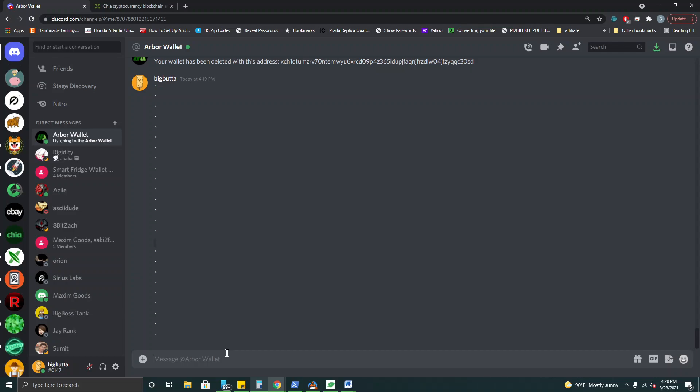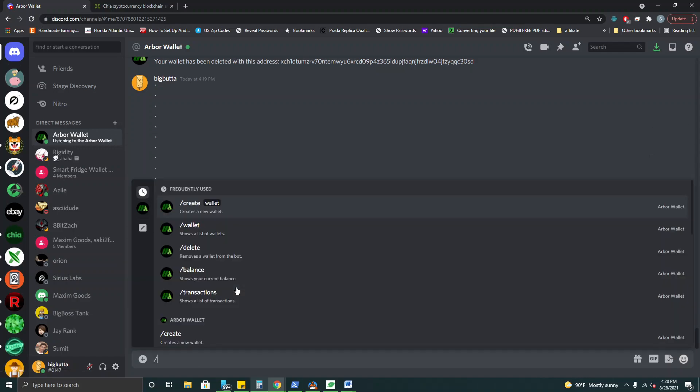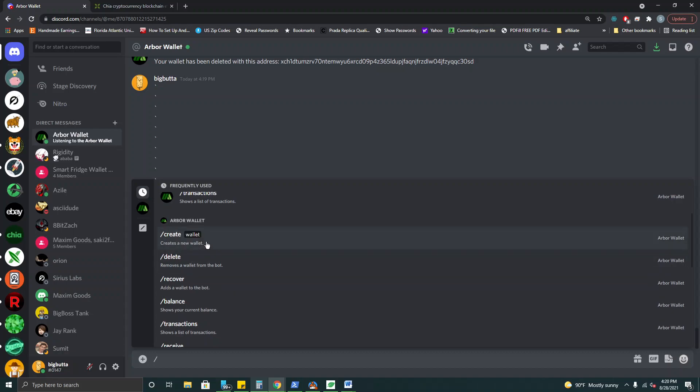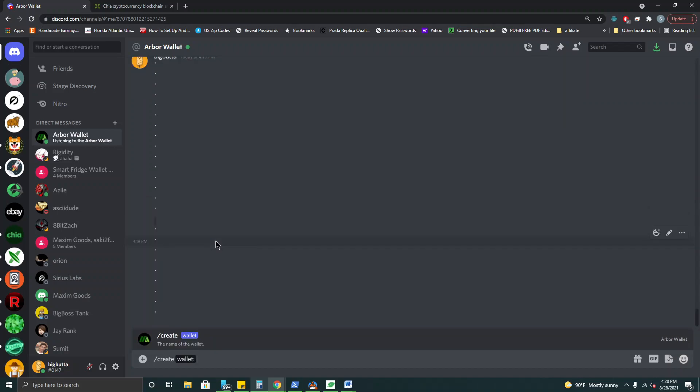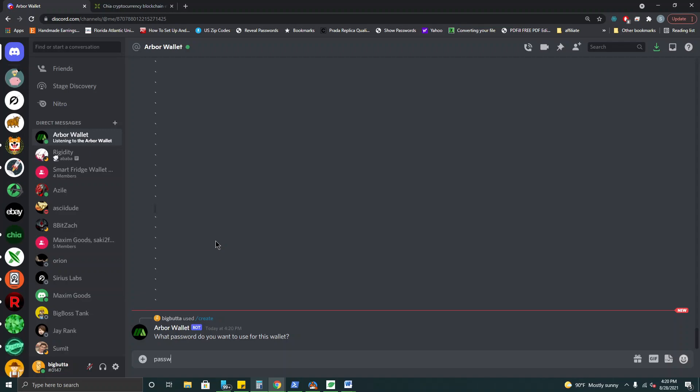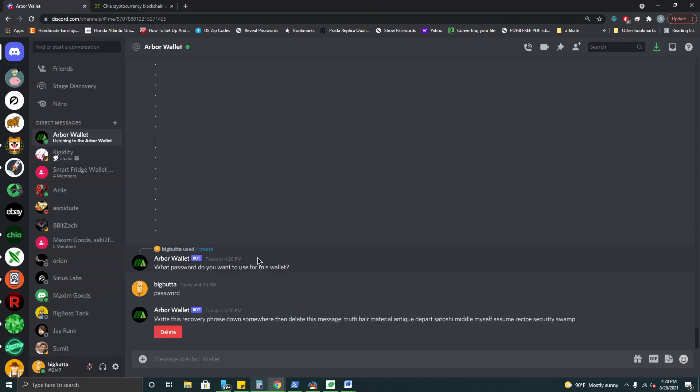All you do is open a DM with our bot Arbor wallet here. Do a slash to bring up the different commands and the first one we're going to go for is create. We're going to create a wallet with the name test and the password is going to be password. This is going to generate a unique mnemonic here. This will be our seed phrase that we want to copy down in case we ever need to recover our wallet.